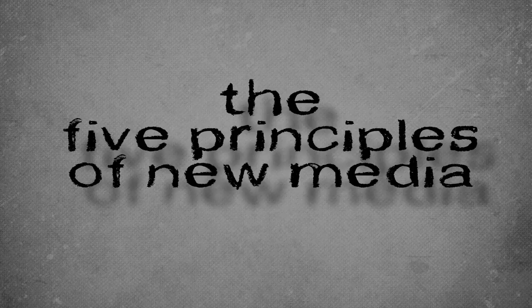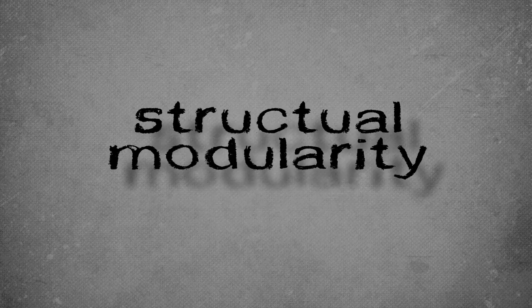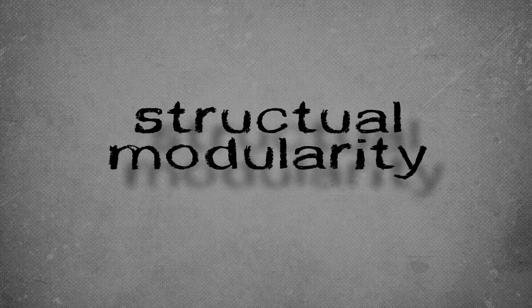The 5 Principles of New Media Part 2: Structural Modularity